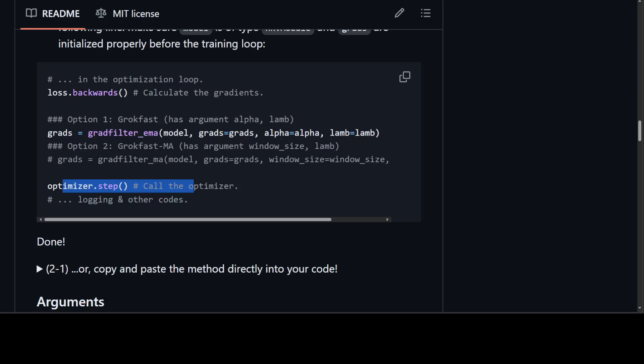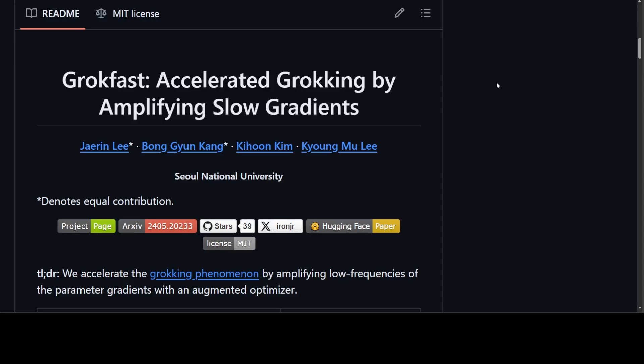That is all there is to implementing GrokFast, which accelerates grokking by up to 50 times across diverse tasks and reduces the impacts of overfitting — including images, languages, and graphs. It will also reduce your training budget, training time, and training resources.